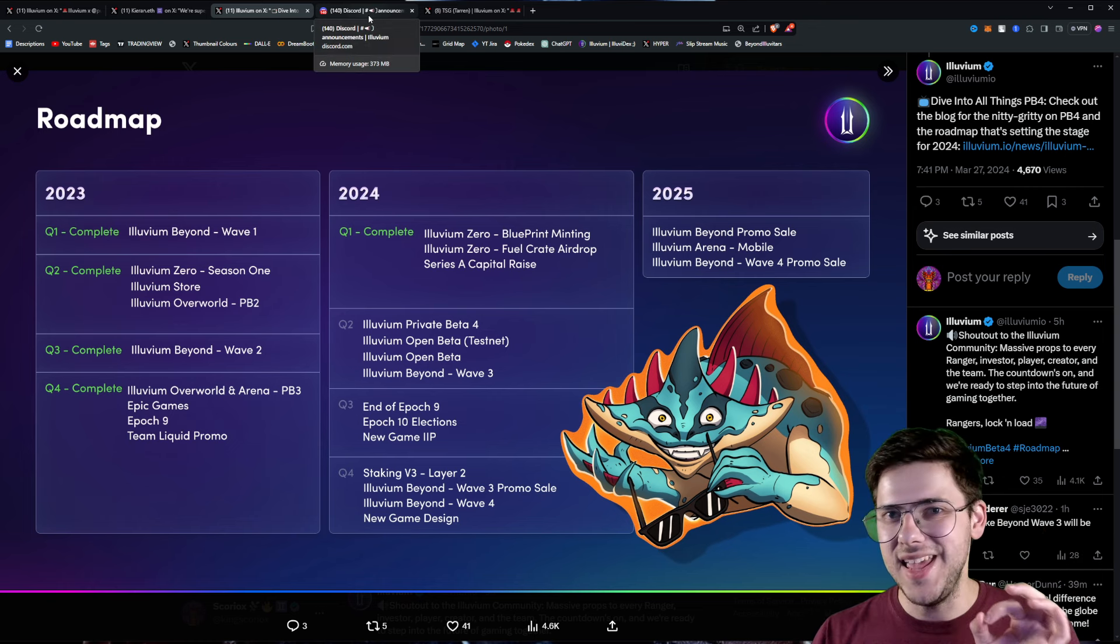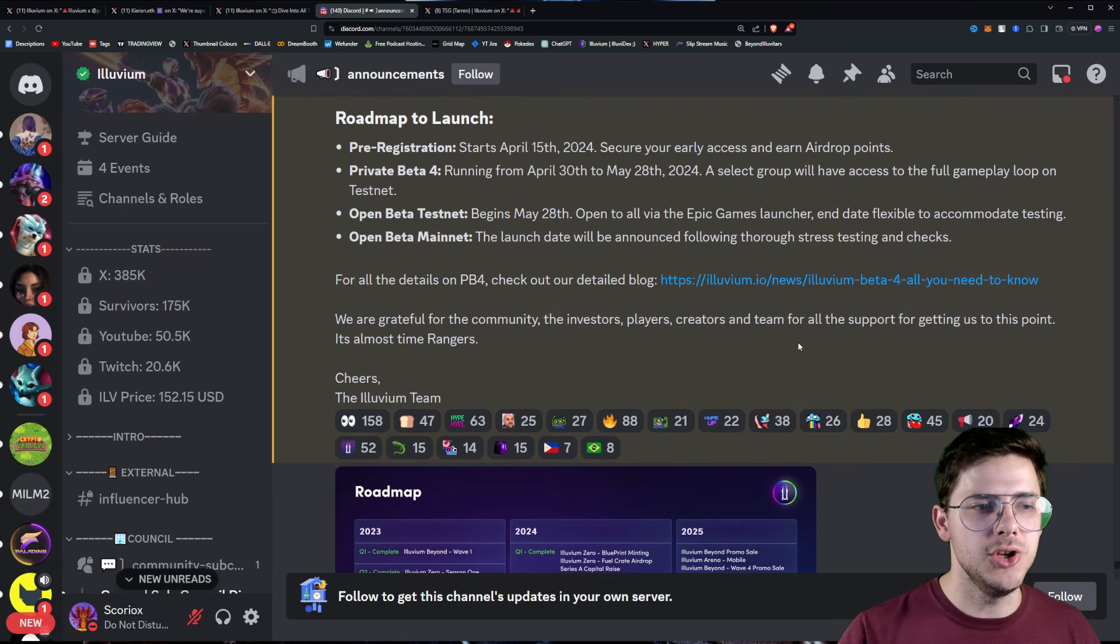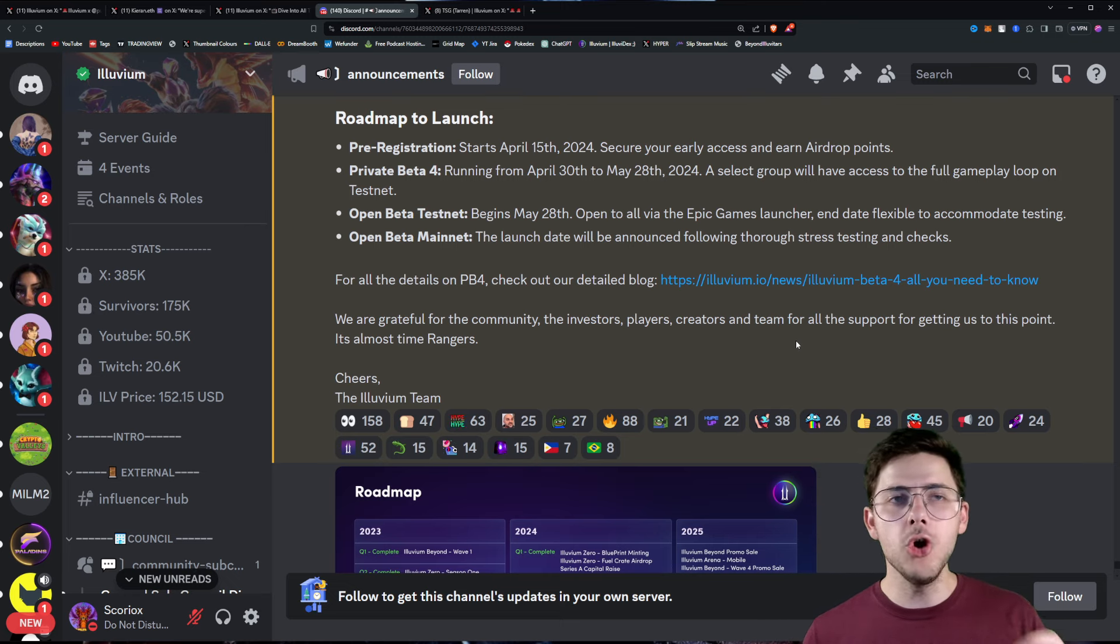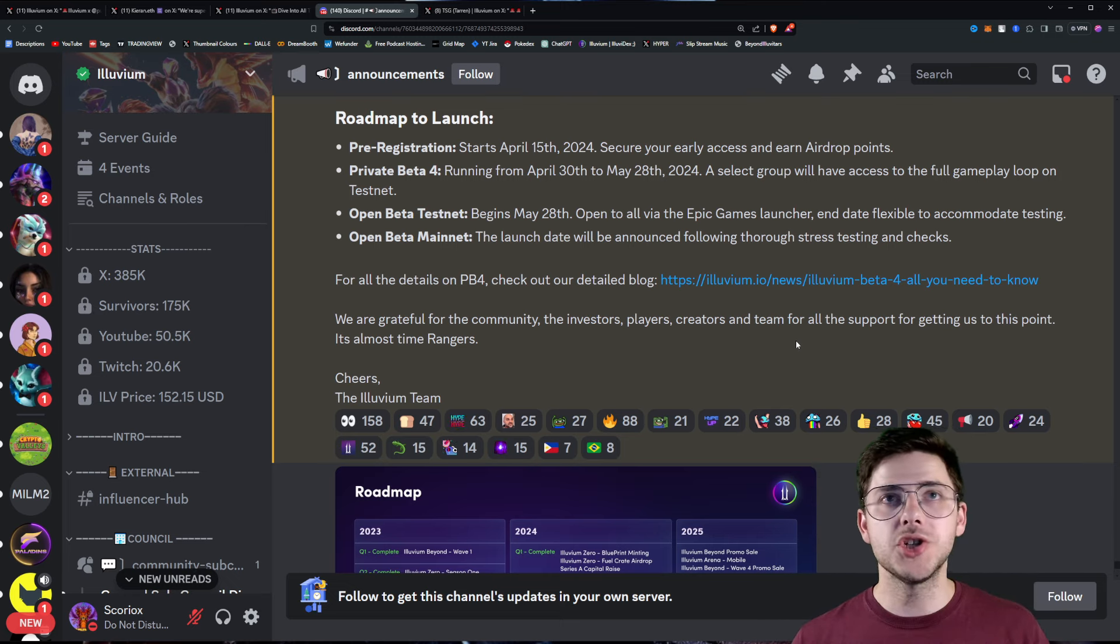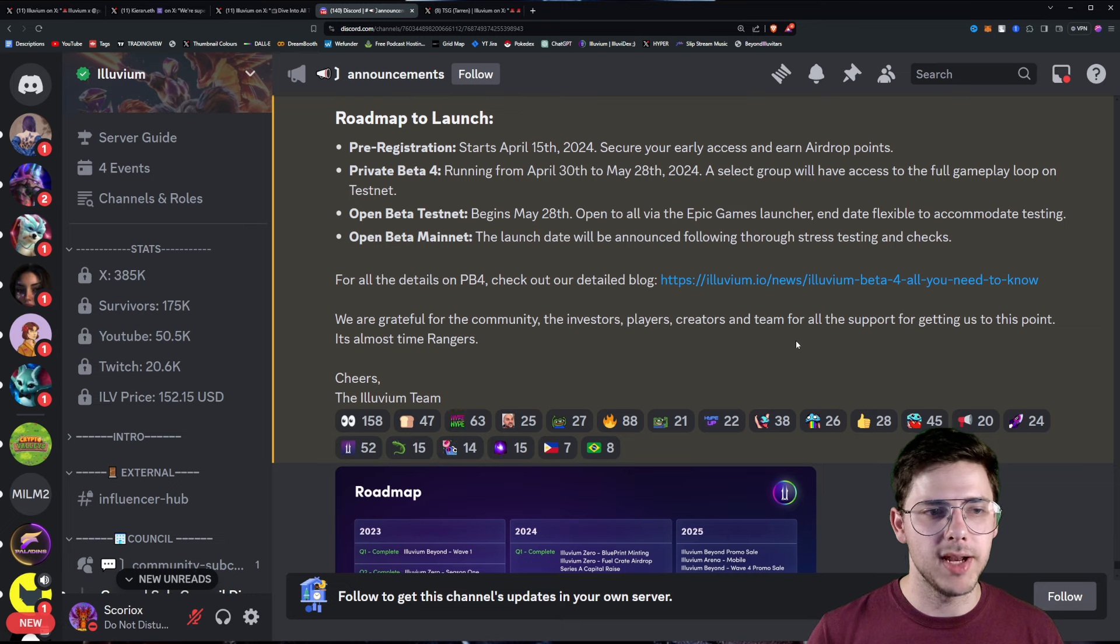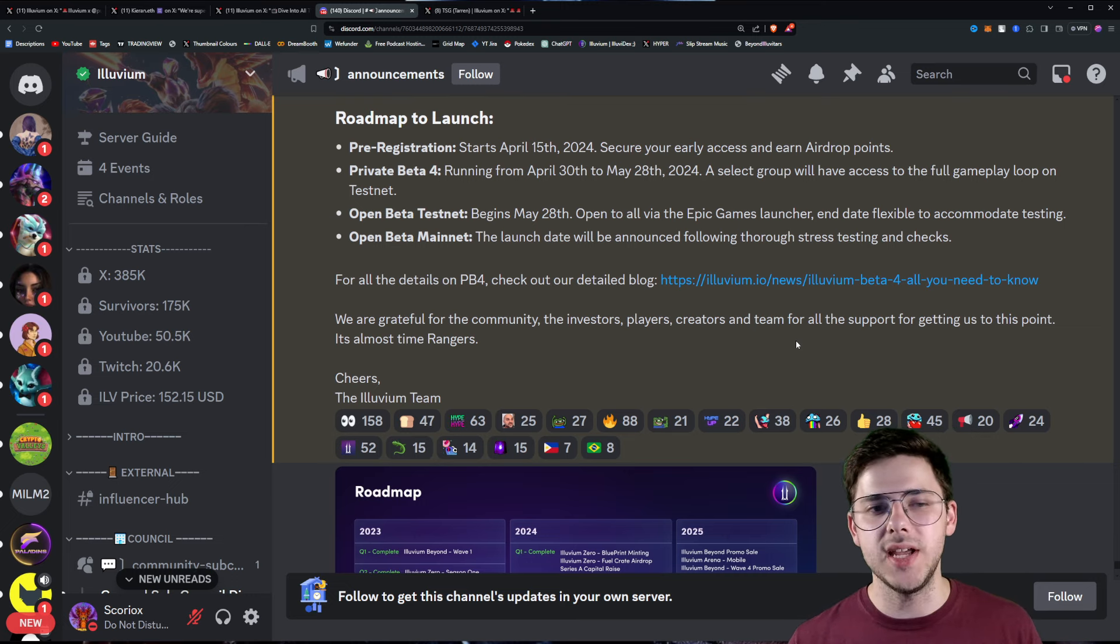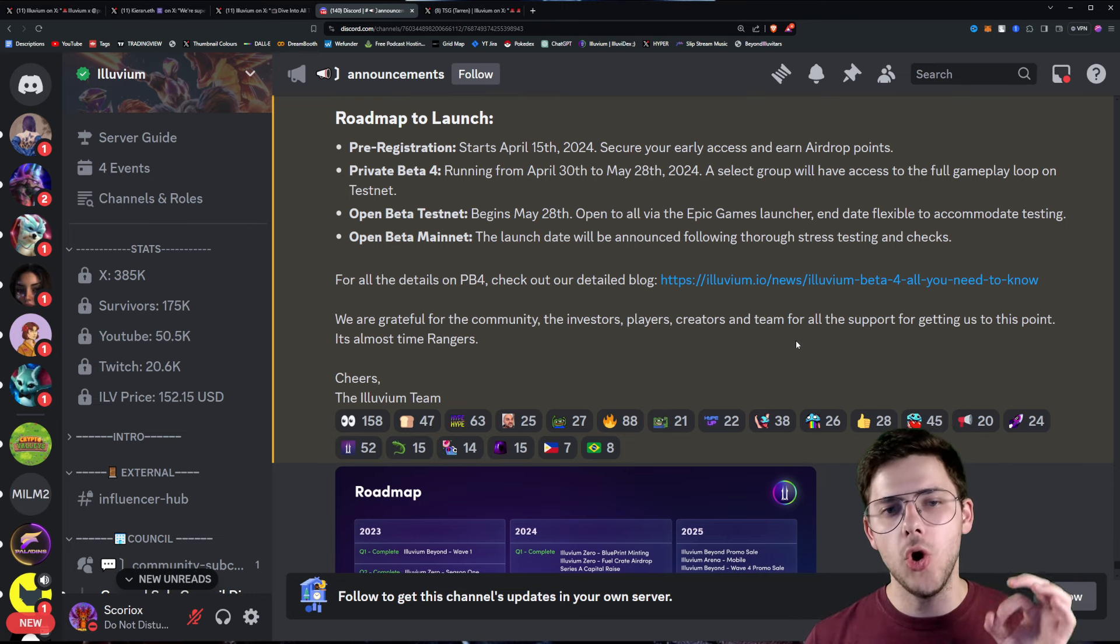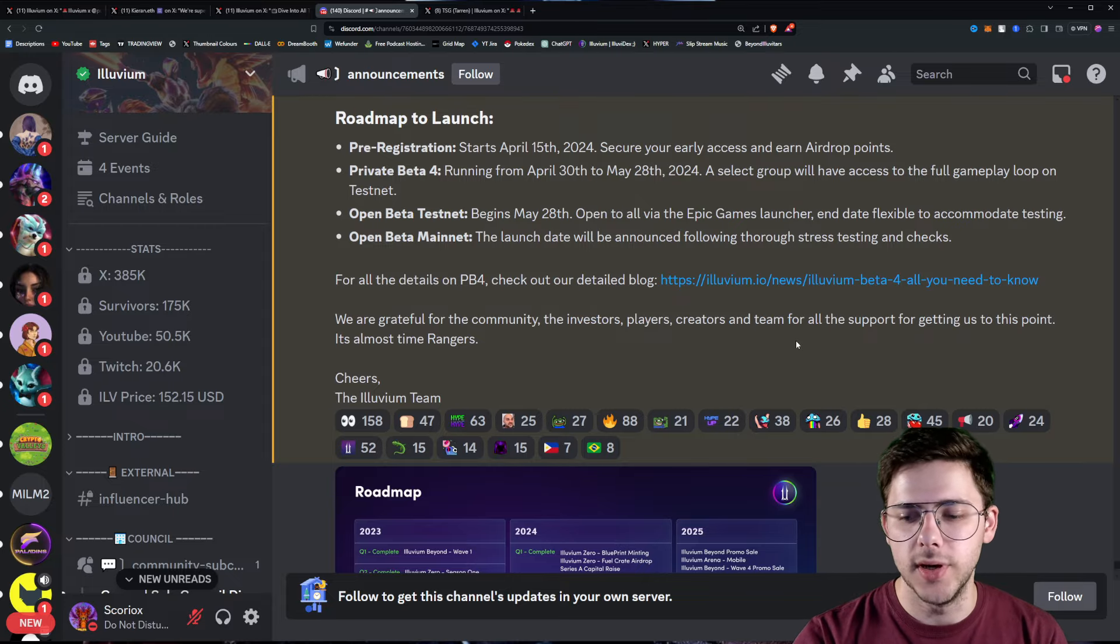But here is the really big and really juicy news. Roadmap to launch. Free registration for the Open Beta Test Net, or the Private Beta Test Net, starts April 15th, 2024. You can secure your early access and earn airdrop points. From April 15th, the airdrop begins. Things start happening. There'll probably be a dashboard, missions, all the rest of it. Missions done in-game, outside of the game. The airdrop officially starts on that date, as far as I'm reading this thing. Absolutely awesome.